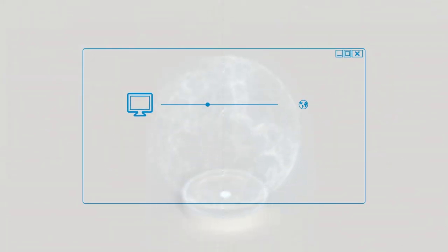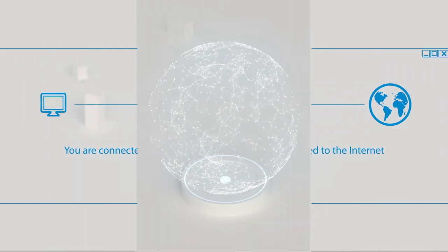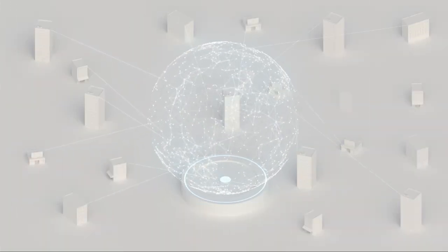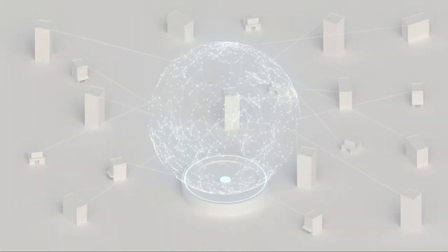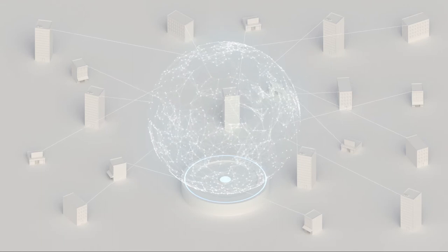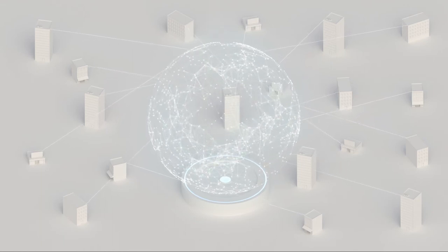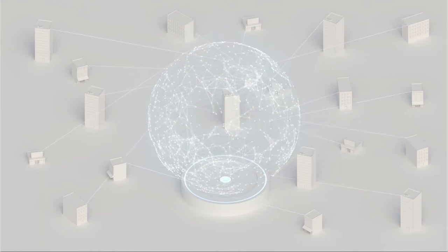Then came the rise of the Internet. Access became more affordable and much more available. More and more small offices obtained direct connections to the Internet. While this provided users with improved access to Internet-based resources, it also brought challenges.